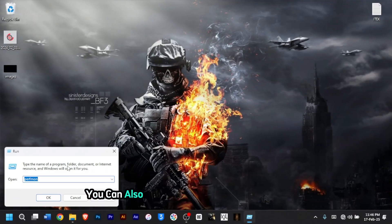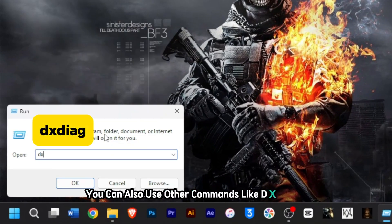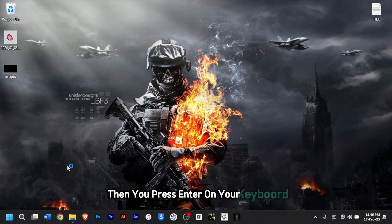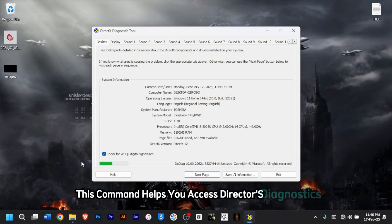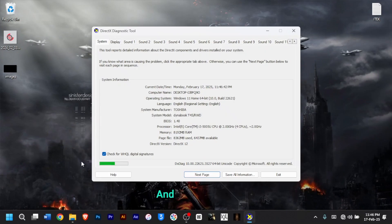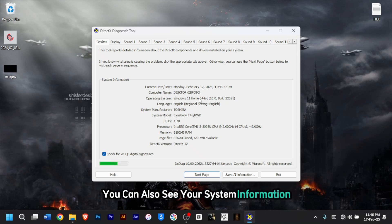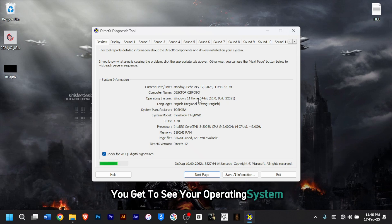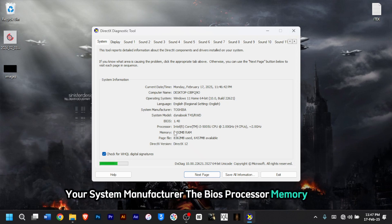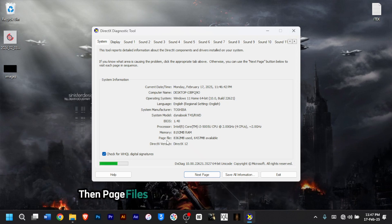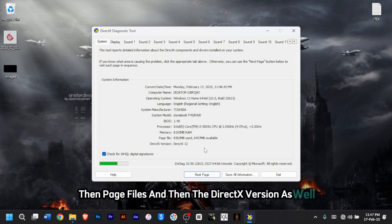You can also use 'dxdiag', then press Enter. This command helps you access DirectX Diagnostics. From here, you can see your system information including your operating system, system manufacturer, BIOS, processor, memory, page file, and DirectX version as well.